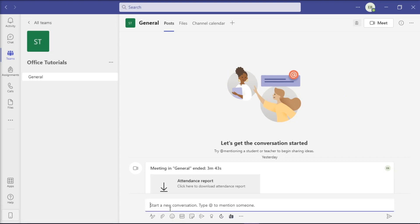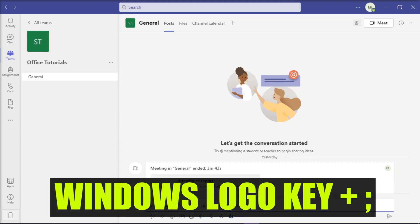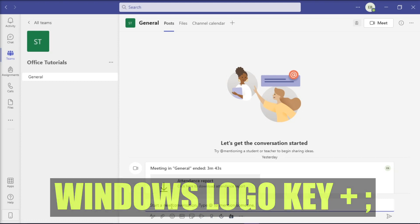Now the following method is not a default option that you can set, but this is just a workaround in the chat box. So if you wish to proceed, all you have to do is press the Windows logo key and the semicolon on your keyboard to open the emoji box.